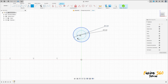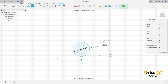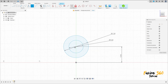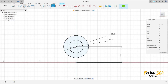Go to sketch dimension, click on the midpoint and the center point — the distance here is 12.5 millimeters. Go to constraint, select horizontal/vertical, and click on the circle and the center point.